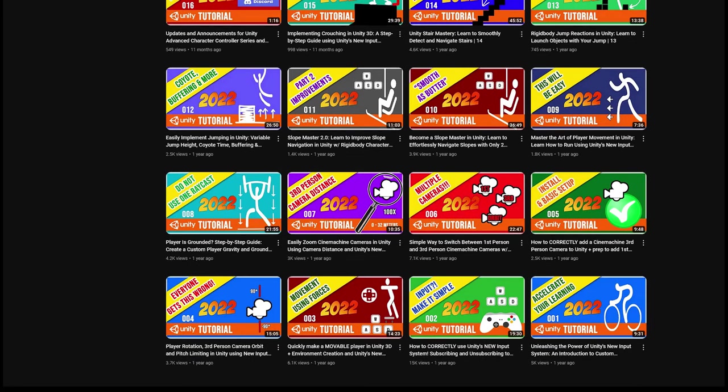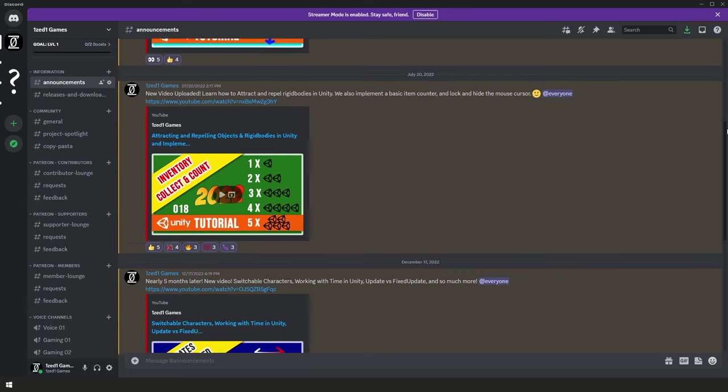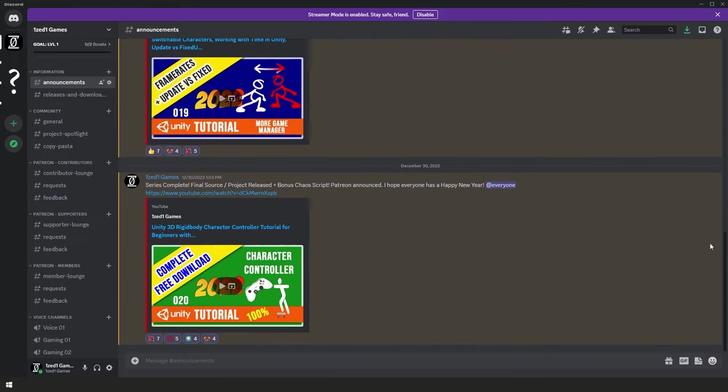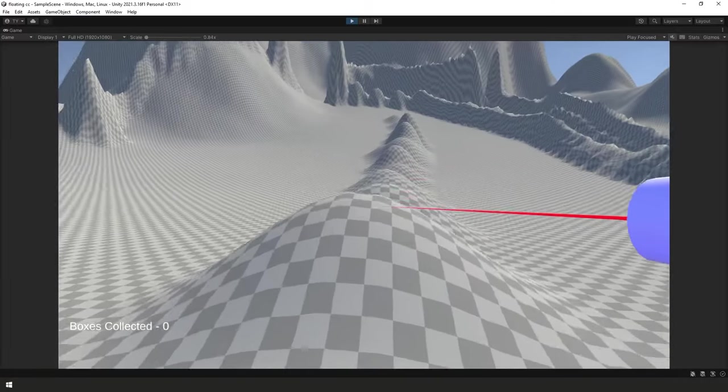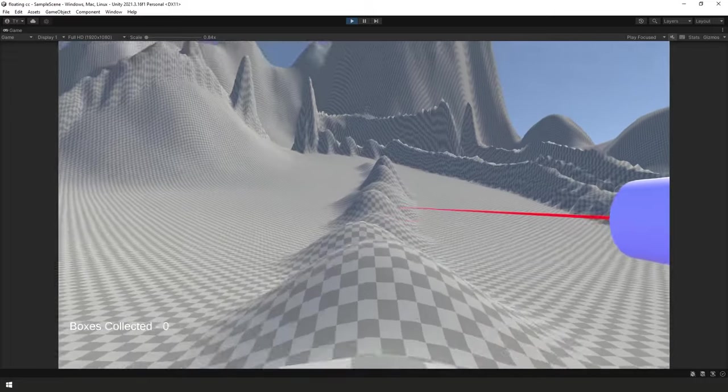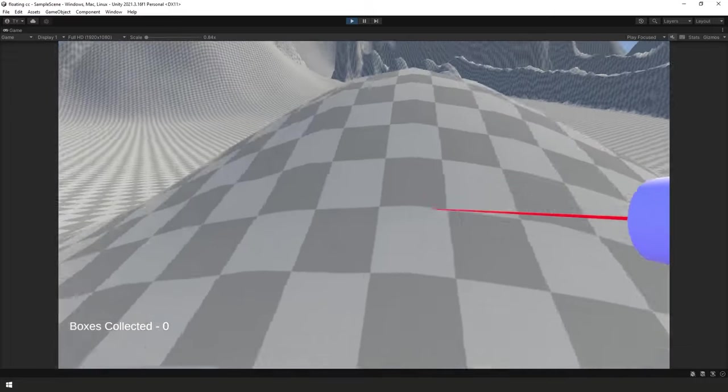The complete project is available for you to download for free. The link to download the project has been made available on the 1Z1 Games Community Discord server. You can find the link to join the Discord server in the video description below. If you're looking to manually recreate the project I'm about to show you in this video, then it would certainly be a good idea to start with the 1.0 release as a base to build on.